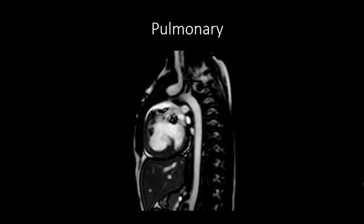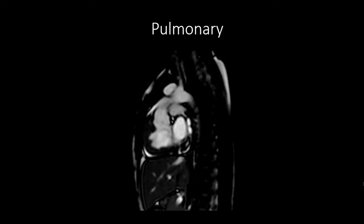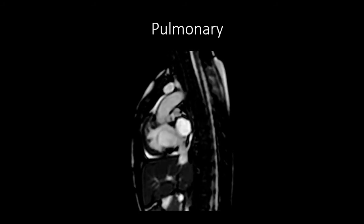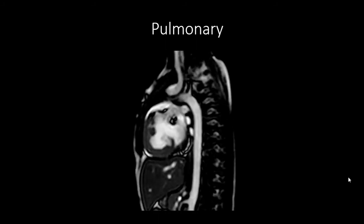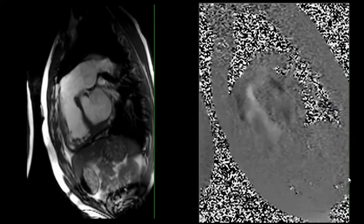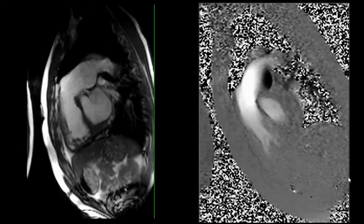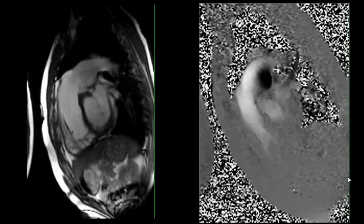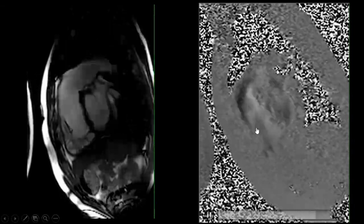Pulmonary valvular disease is most commonly seen in congenital heart disease, with tetralogy of Fallot being the commonest cause presenting with pulmonary stenosis. A common indication for cardiac MRI is in post-tetralogy of Fallot repair patients, to look for pulmonary regurgitation and right ventricular dilatation. Cases demonstrate severe pulmonary regurgitation in such patients.